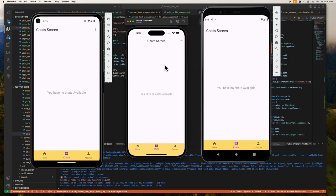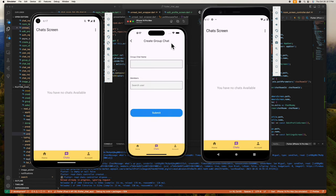Since we have here a rich kid using an iPhone, let's allow this rich kid to create the group chat. Here we need to specify the name of the group chat we want to create. Since this rich kid has two girlfriends and he wants to chat with them as a group, let's name his group chat 'My Girls'.